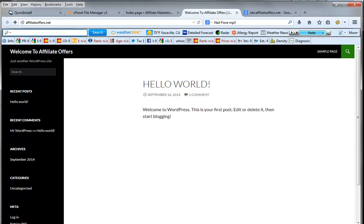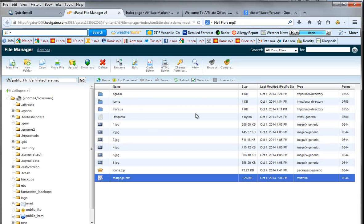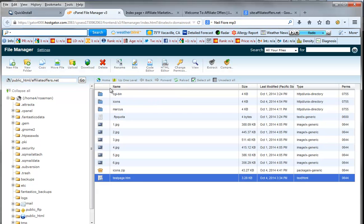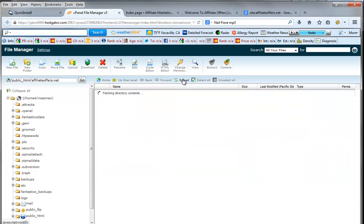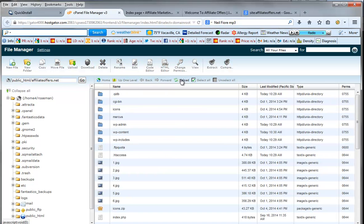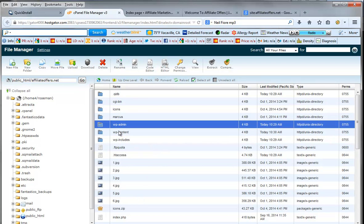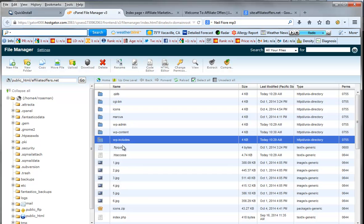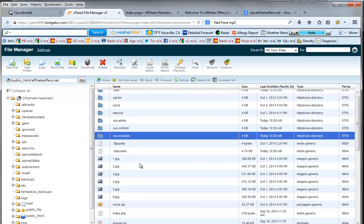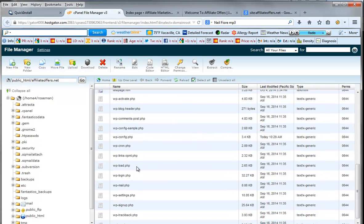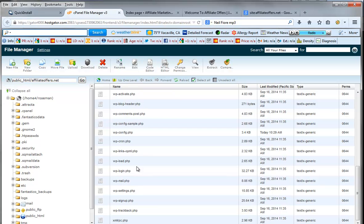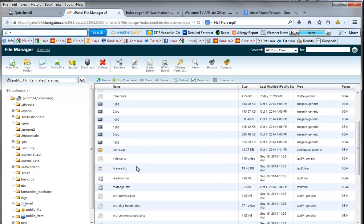But I want to show you something very important. And that is that when you go into your file manager, you're going to notice that test page, icons, Marcus, CGI bin are all still here. So you can actually have a blog and different pages on the same domain name. This is very important when it gets to redirects and scripts and codes and things like that. So you'll just notice it just put WP admin content includes FTPs, HT access, and a bunch of other pages related to WordPress. Don't touch that stuff.